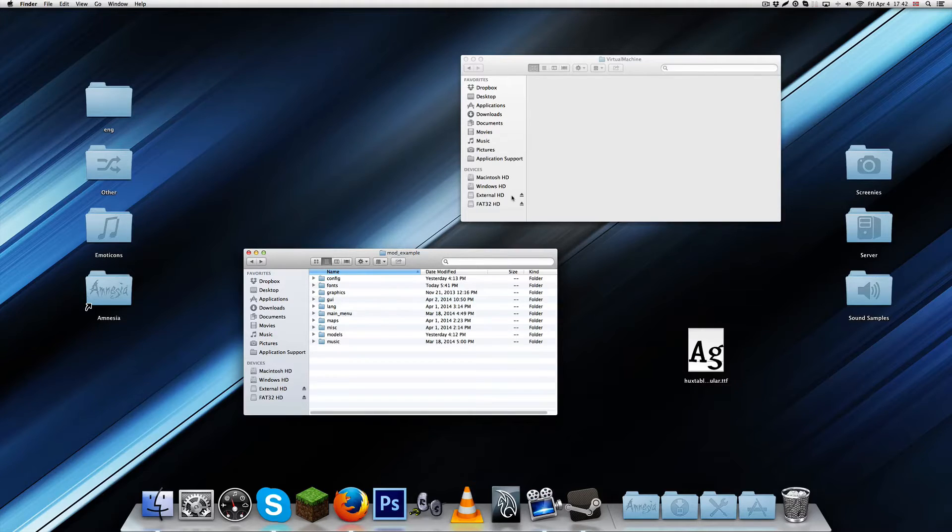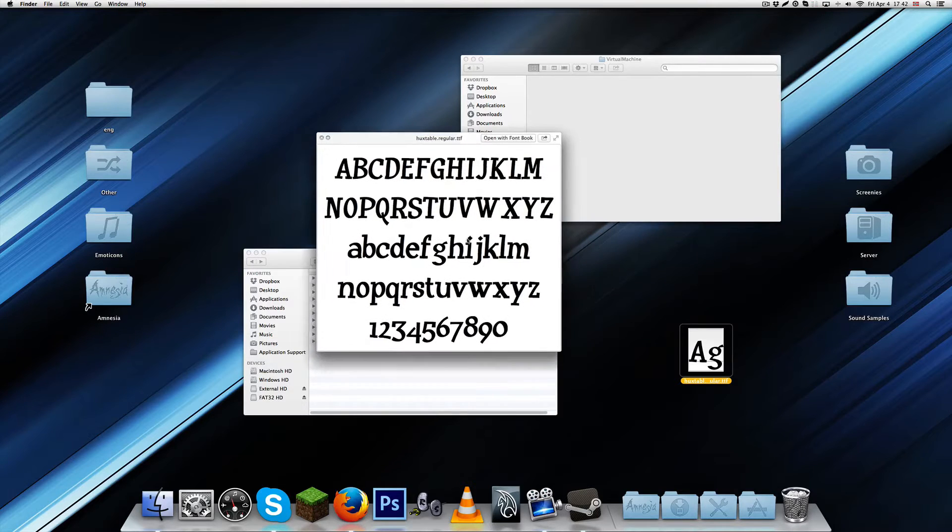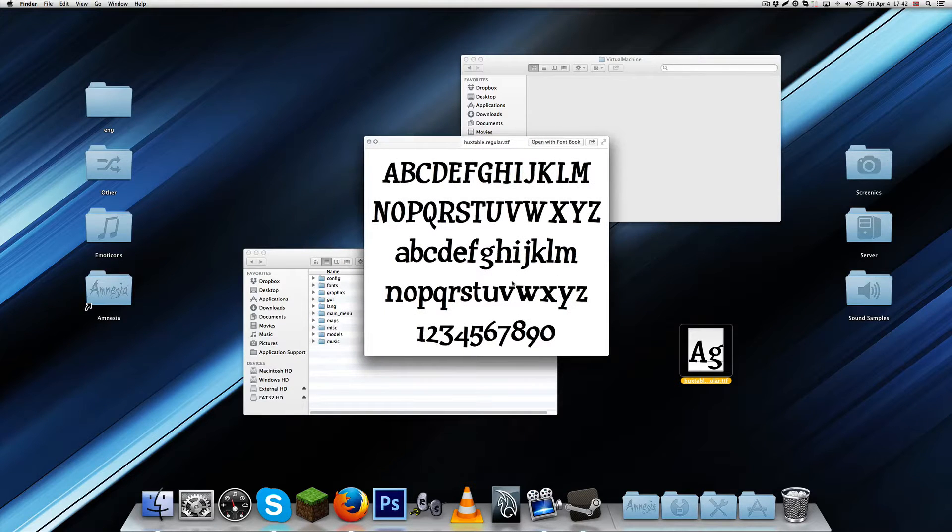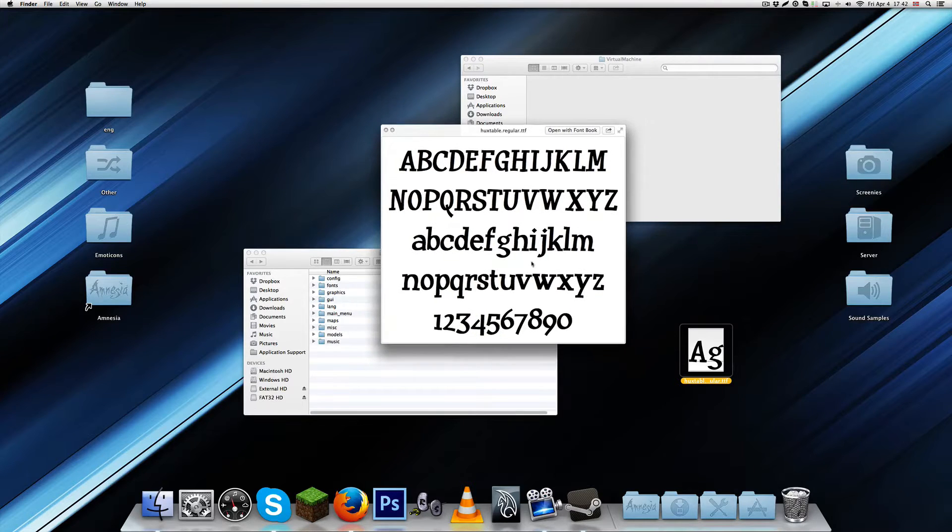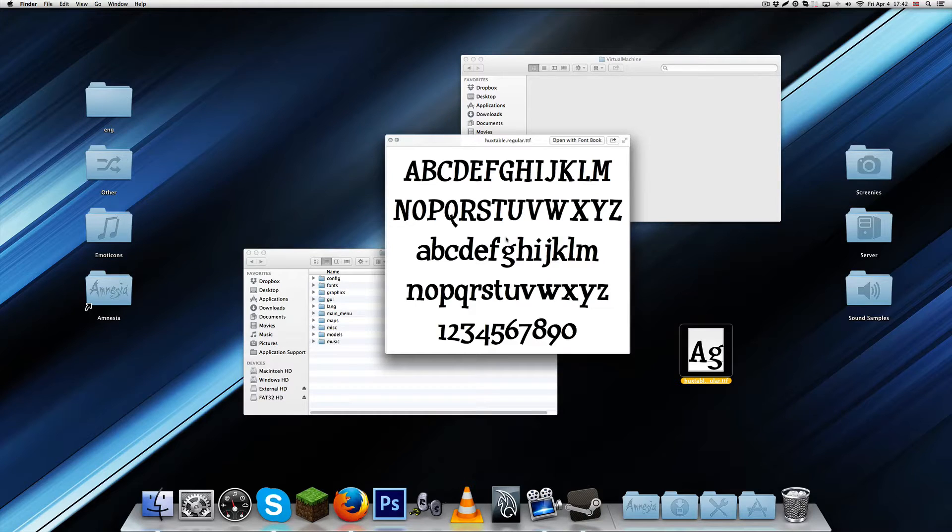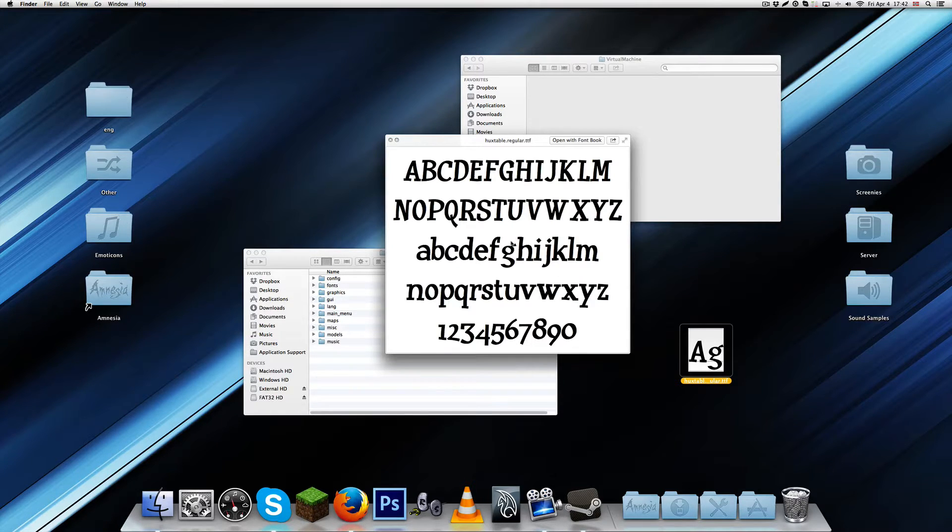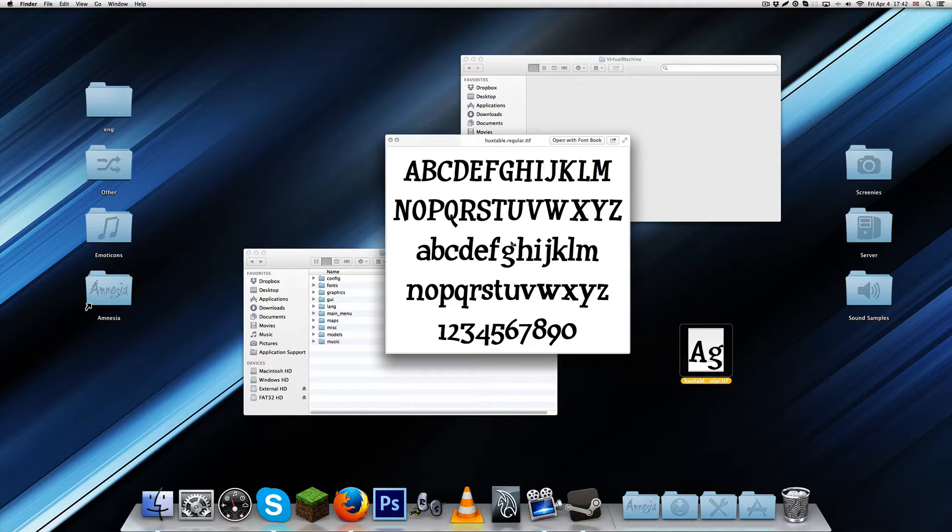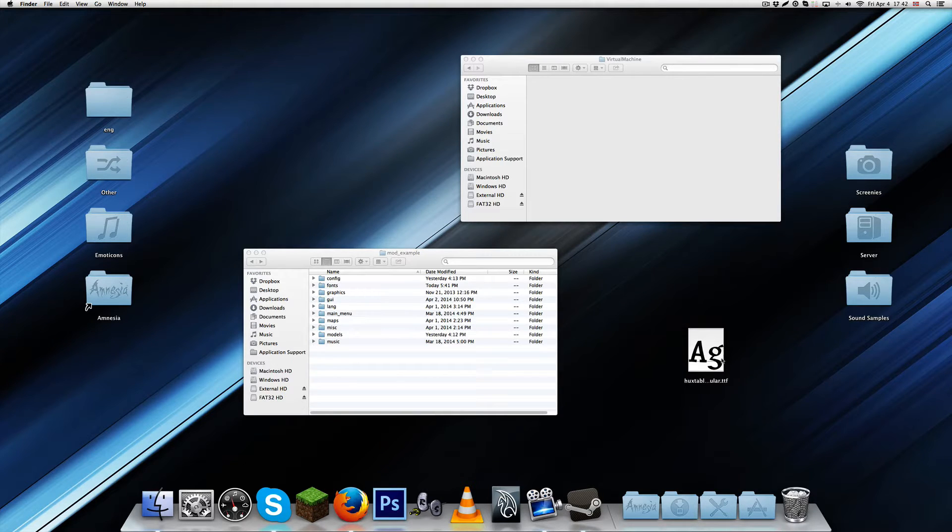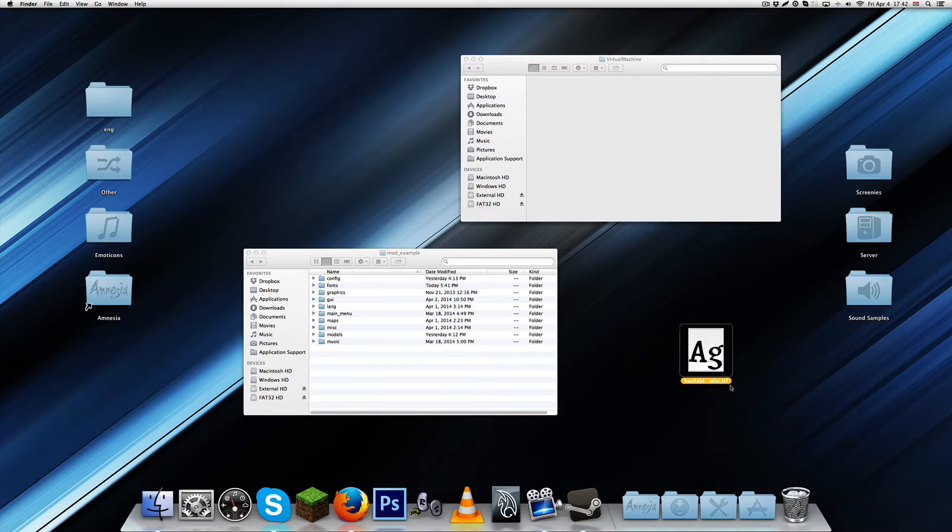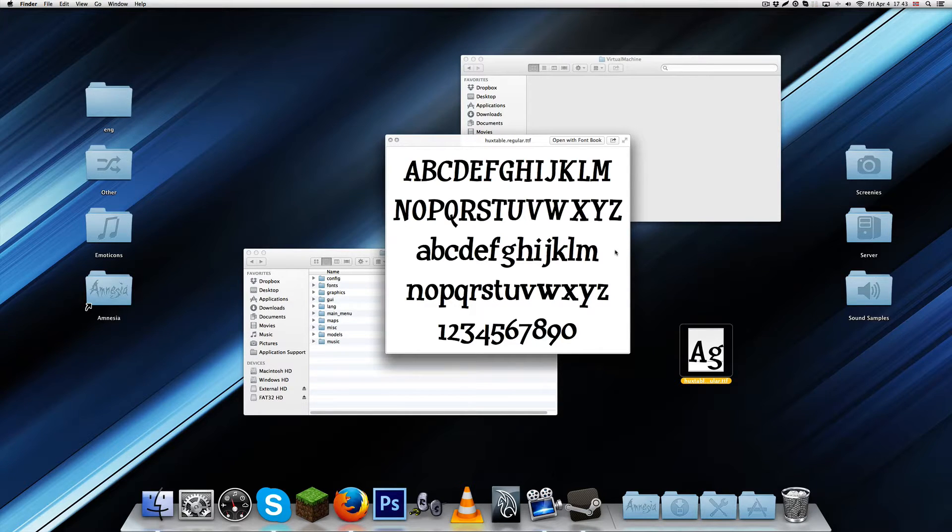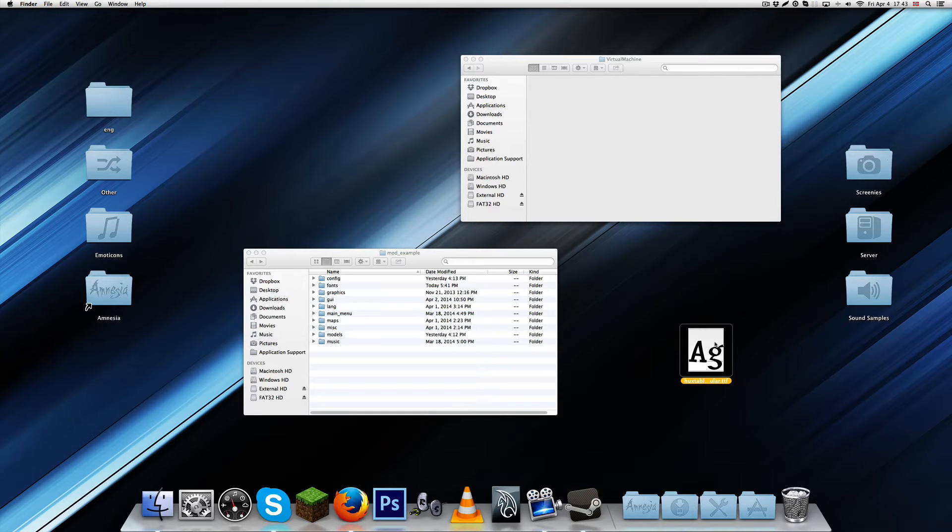The font I'm using in this example is called Huxtable Regular. It's a free commercial font that I found on 1001fonts.com. That's a pretty good site where you can look for fonts. You want to make sure you don't get copyright strikes and that you're actually allowed to use the font. This is a TTF file, which is a default font file type. You can just double click it to install on Mac or Windows.